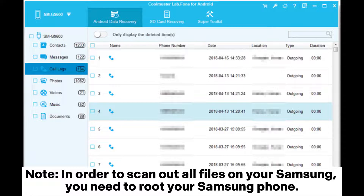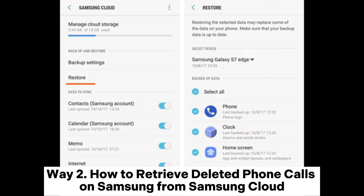Note: In order to scan out all files on your Samsung, you need to root your Samsung phone.